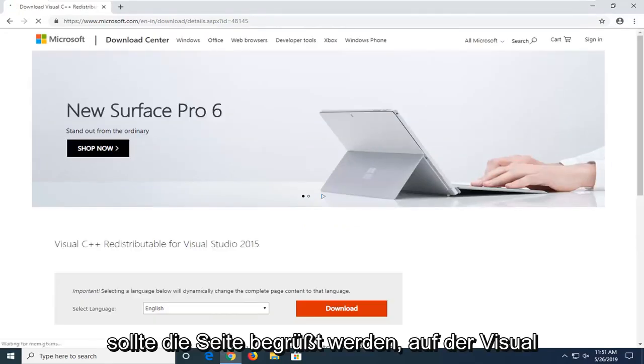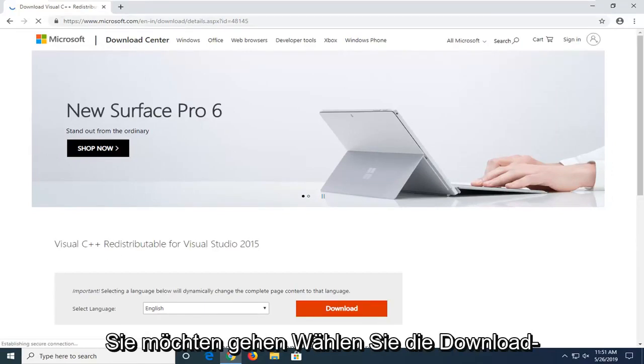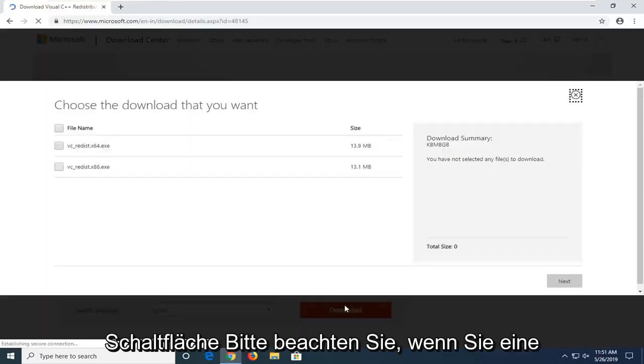You should be greeted to a page that says Visual C++ redistributable for Visual Studio. You want to go and select the download button.